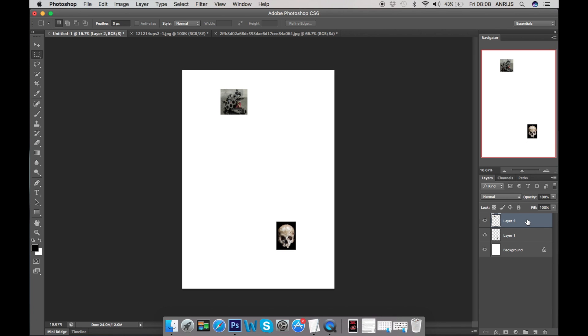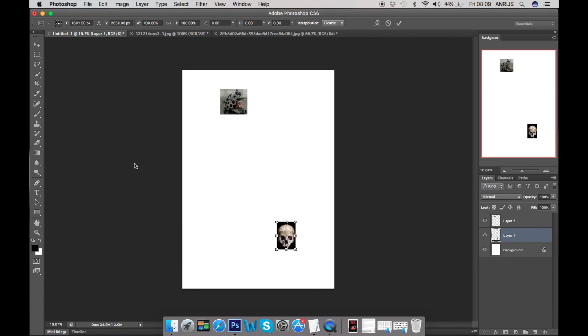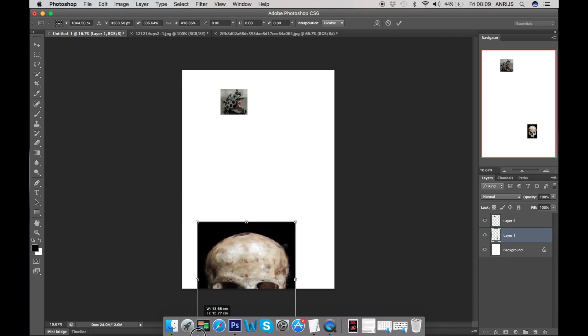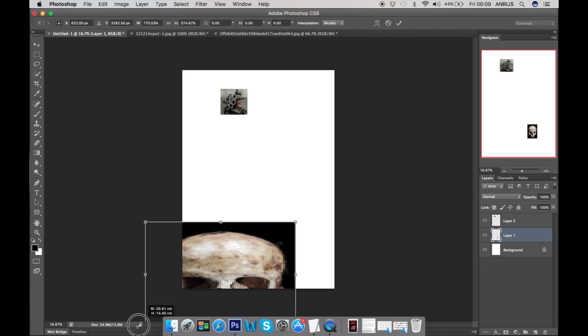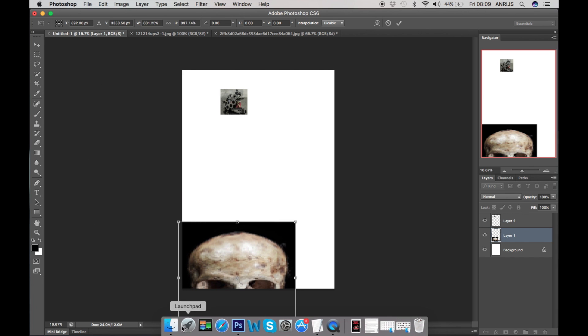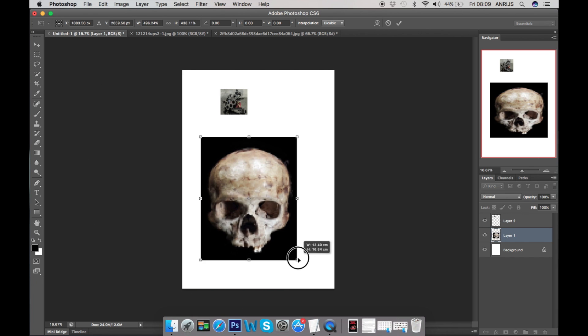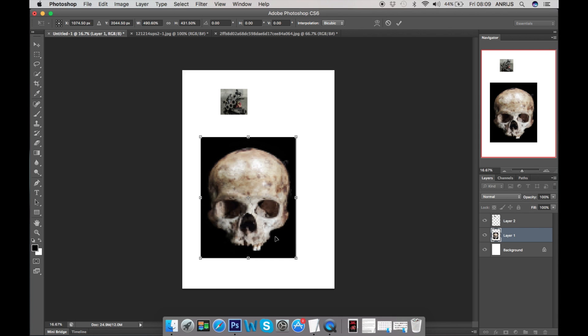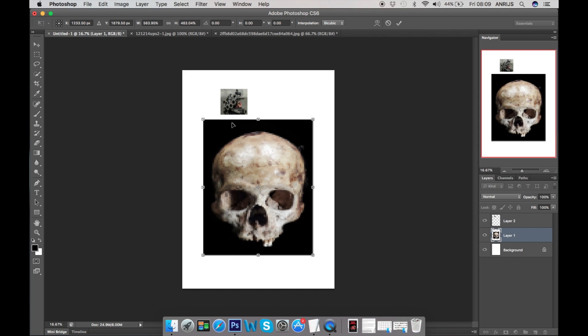I'm just gonna try to show you quickly how to mock up some designs. Now when we're gonna be on the first layer of skull, you just go to Edit and Free Transform. This allows you to make image bigger and squeeze it or shrink it or whatever.